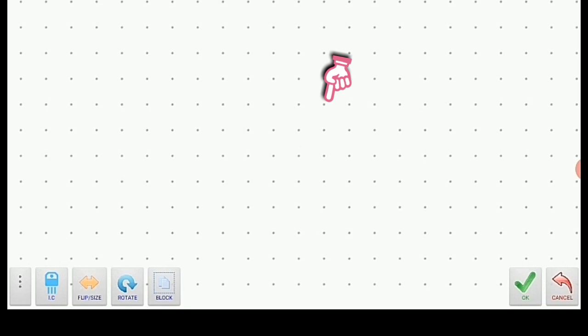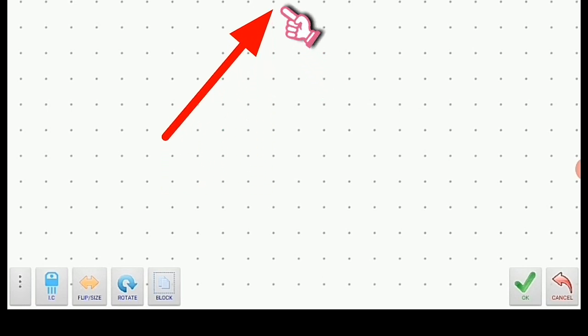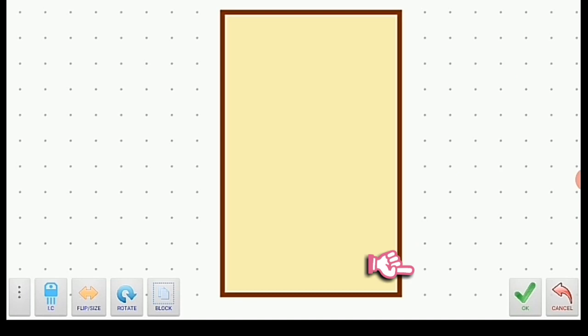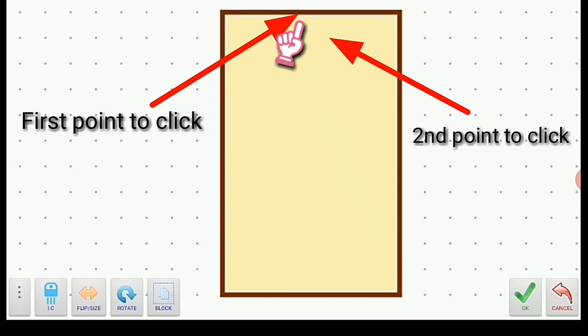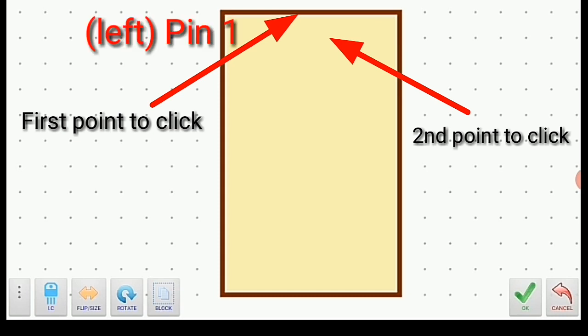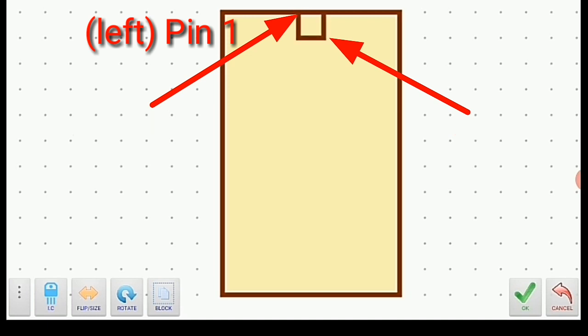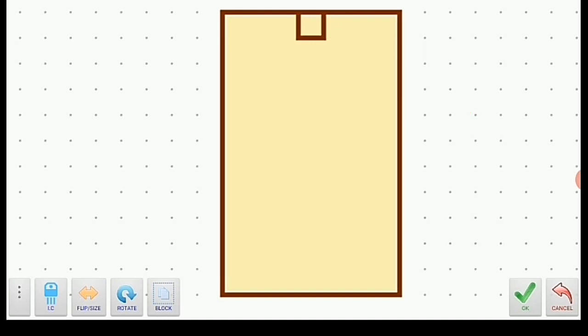To drag down the IC symbol, click anywhere on the top of the screen as the first corner of the IC, then click on the bottom of the screen as the second corner. Now let's create the notch of the IC — follow the instruction: click on the first point, then click at the second point. The notch is used to indicate the first pin of the IC.